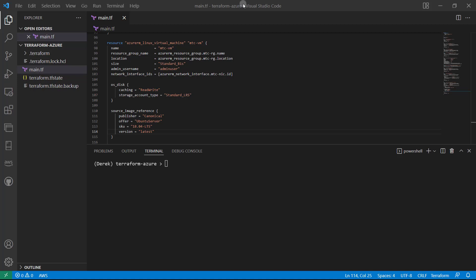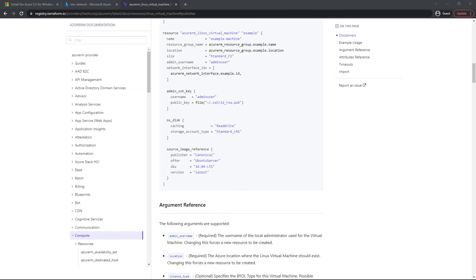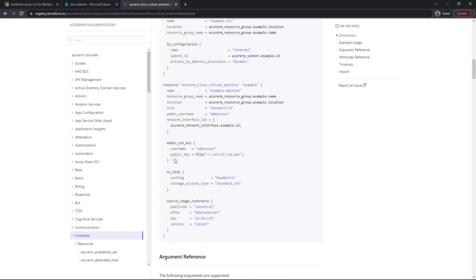All right. As you can remember from the docs, we've got the admin SSH key right here. So that's all we have to do. We just have to create the key first.